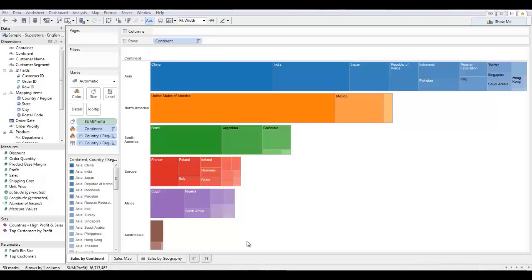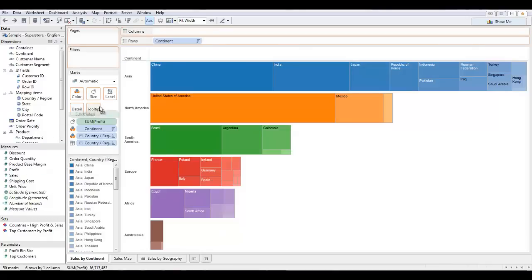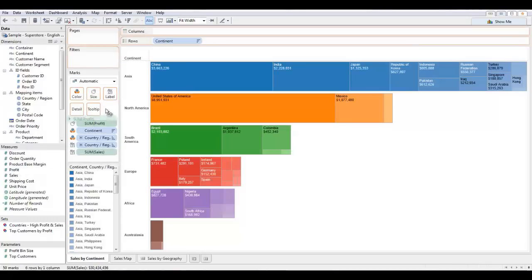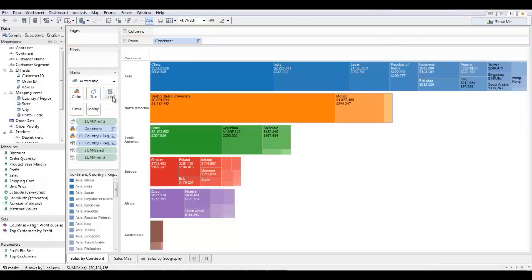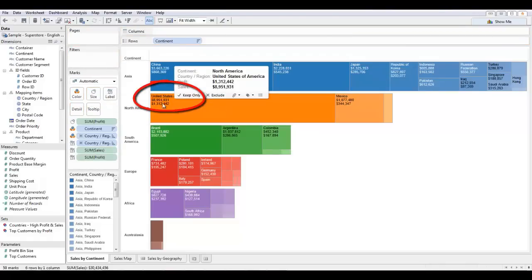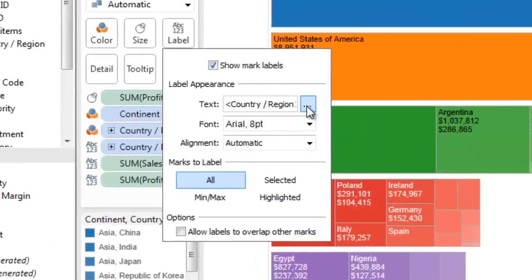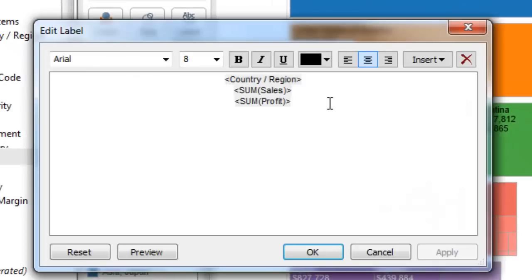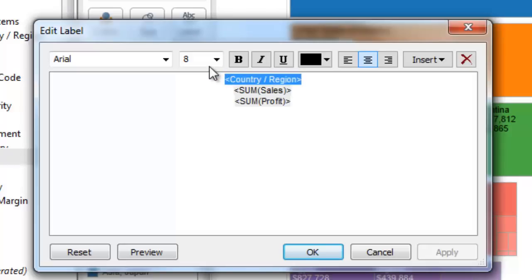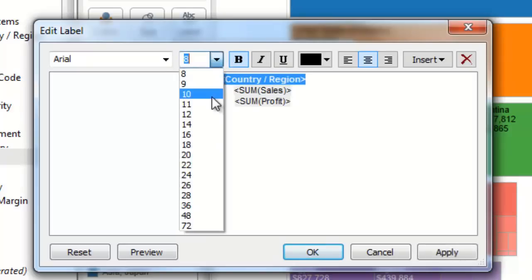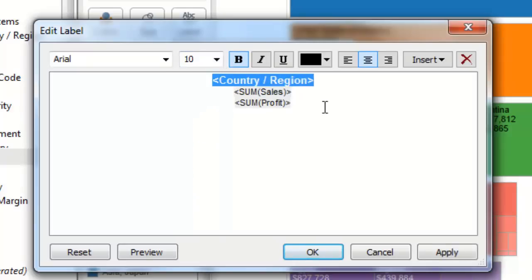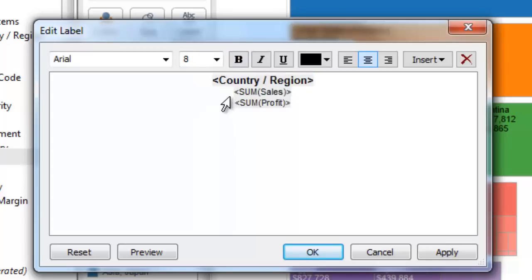Now to make my visualization even more descriptive, I'm going to drop some labels on it. I'm going to drop the sales onto the label. I'm also going to drop my profit onto the label. And you can see them appear on the tree map there. And I'm going to use the rich text editor now by just clicking on that label. I'm going to make my country region bold and I'm going to increase that text to ten point font just so I can see it better.